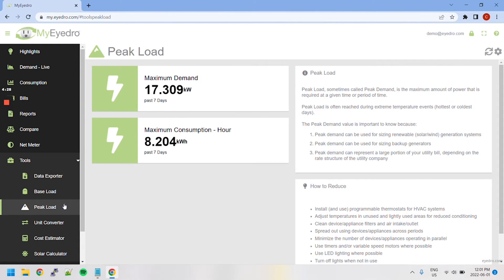The Peak Load tool keeps track of maximum power demand as well as the maximum consumption in a 60, 30, or 15 minute period over the past week.